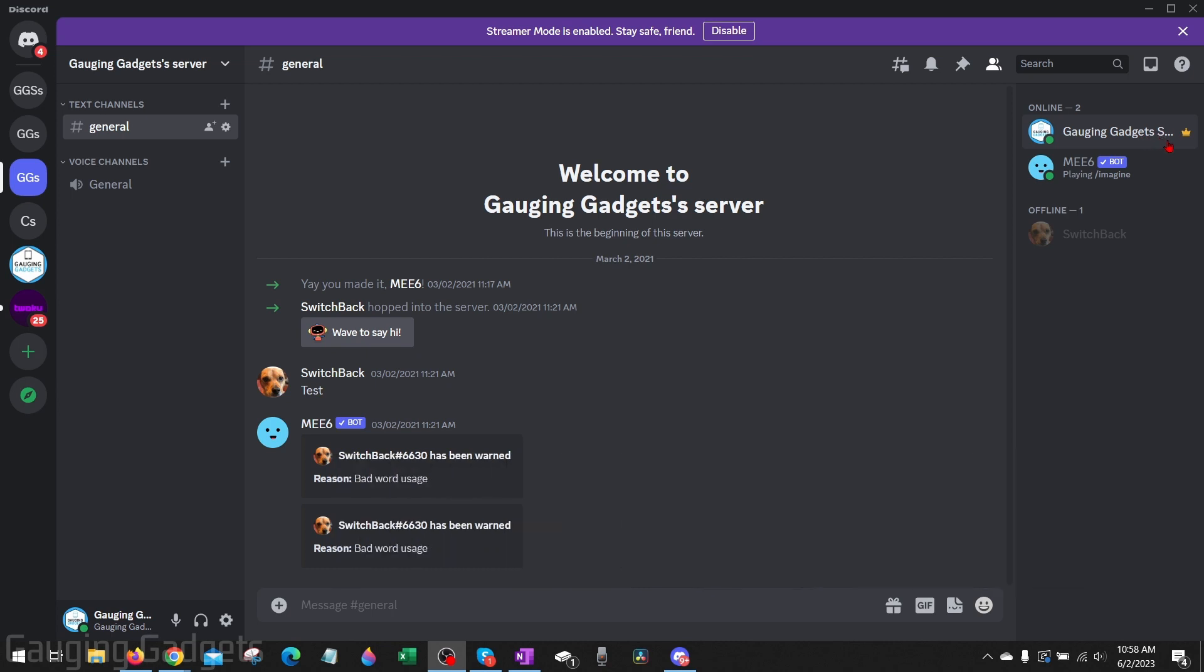So it's important to note that there is no direct setting that we can choose that will hide the server owner's crown. In order to do this we'll need a second user that we can mark as an administrator of the server and doing that will remove the crown from the server owner.